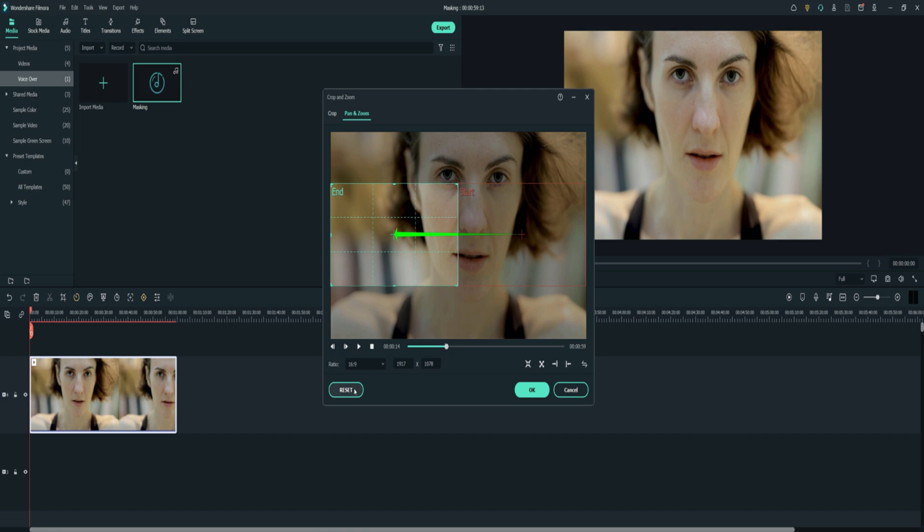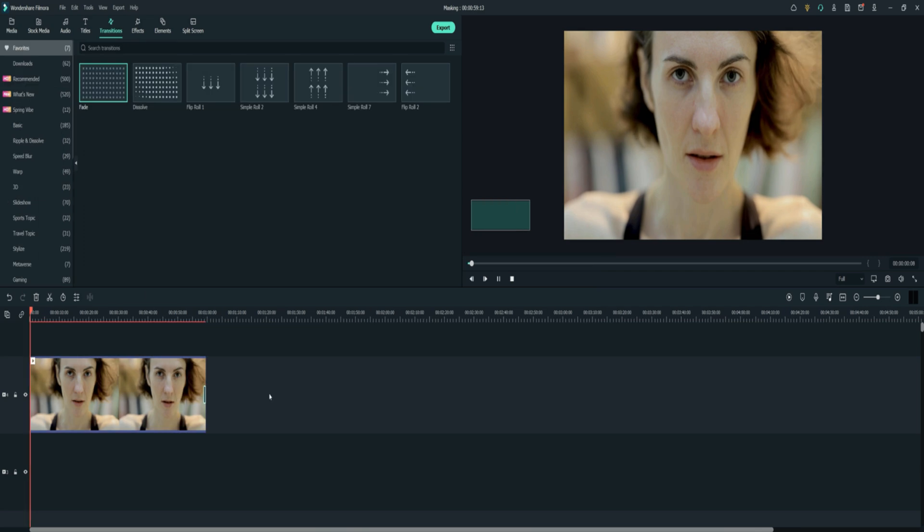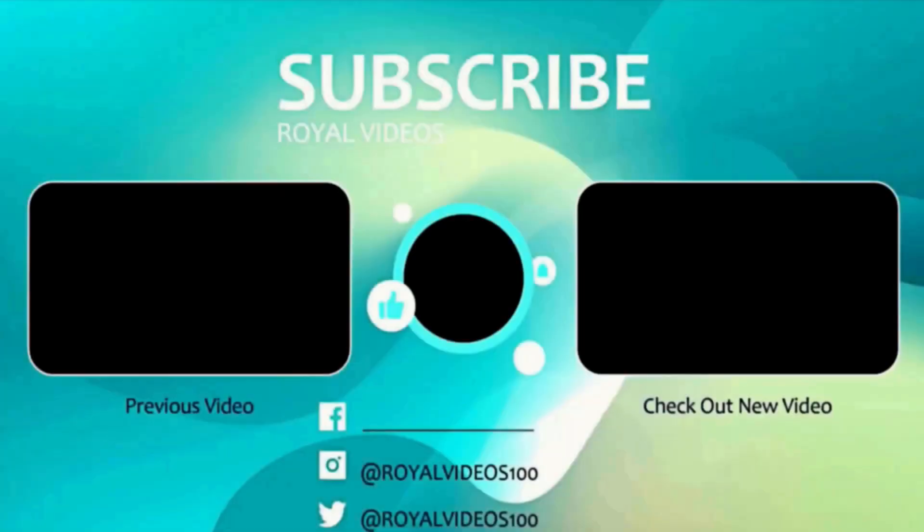If you're not satisfied with what you've done you can always press the reset button. Just press the OK button. Let's play what we've done and see if everything's OK. That's it, thank you so much.